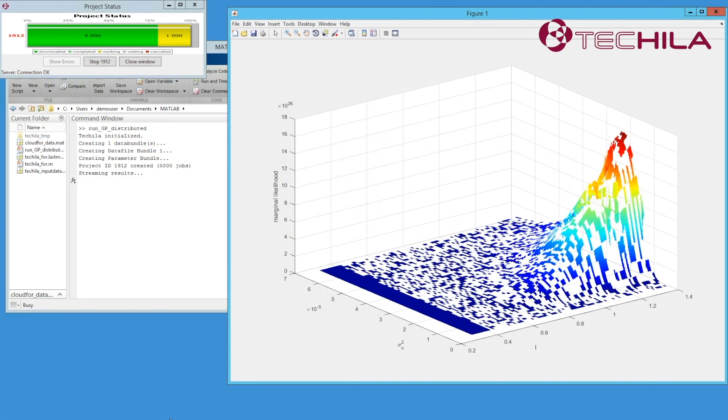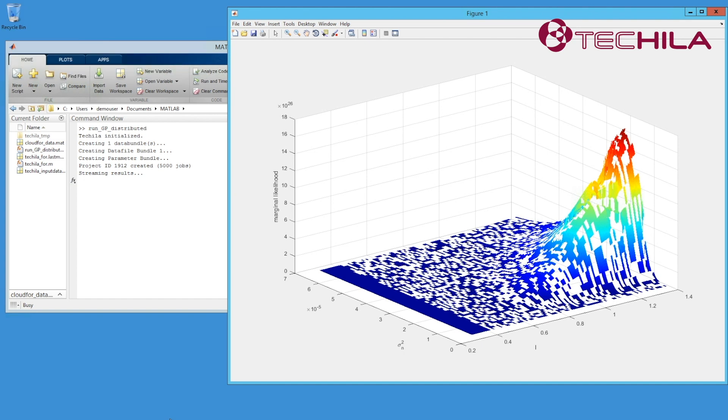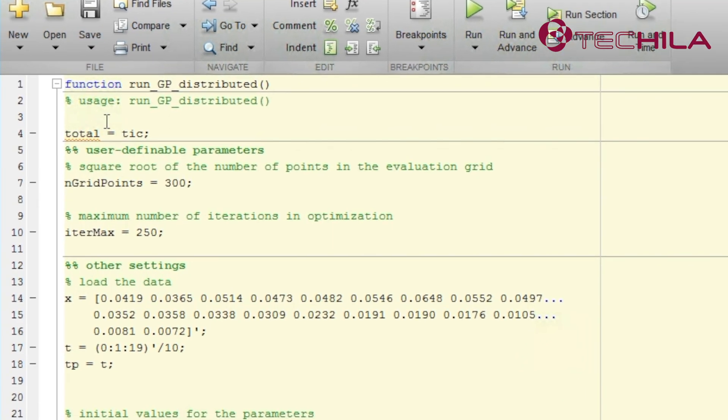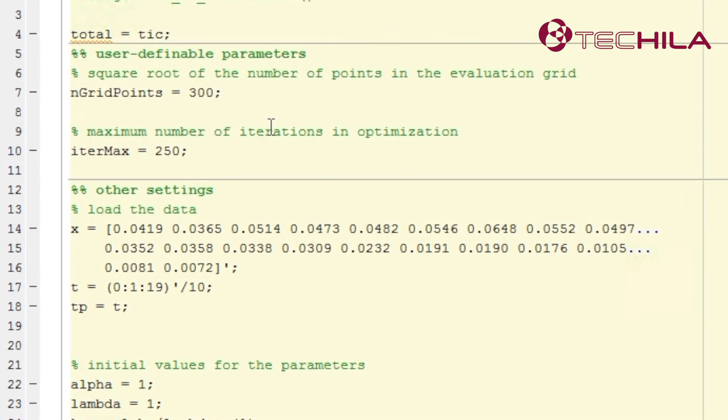Did you ask yourself how can I do this in my own MATLAB? In your own MATLAB code, identify the area where the execution takes the most time.